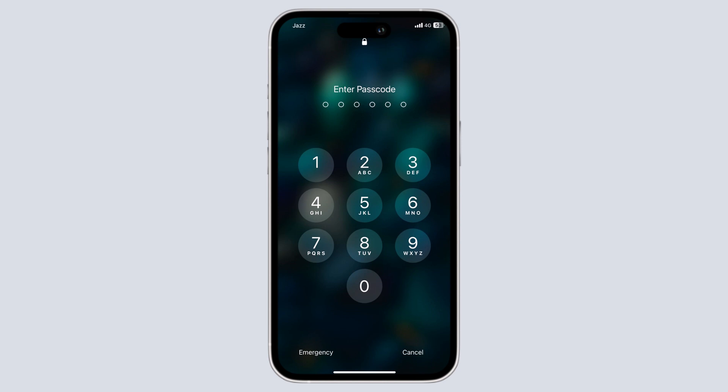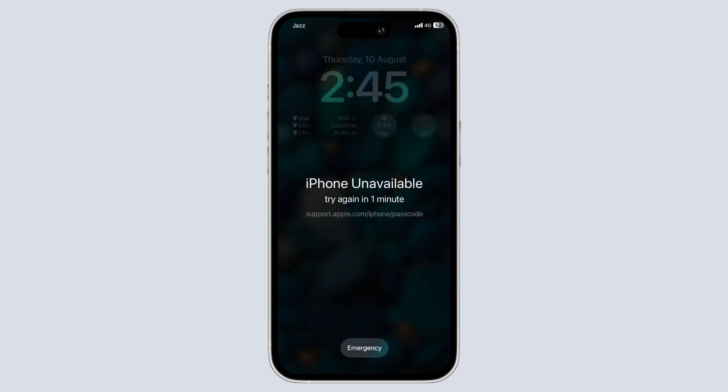Hey everyone, welcome back to uTech channel. Have you ever been in a situation where you forget your iPhone passcode and get locked out? It can be a frustrating experience, but don't worry,